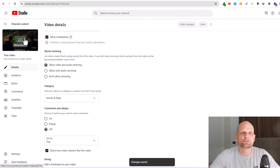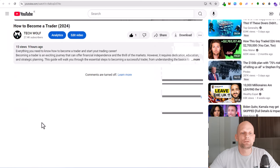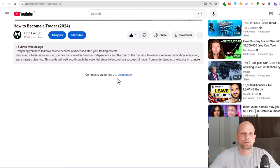Now, if we open this video on YouTube and scroll down, you will see that comments are turned off.